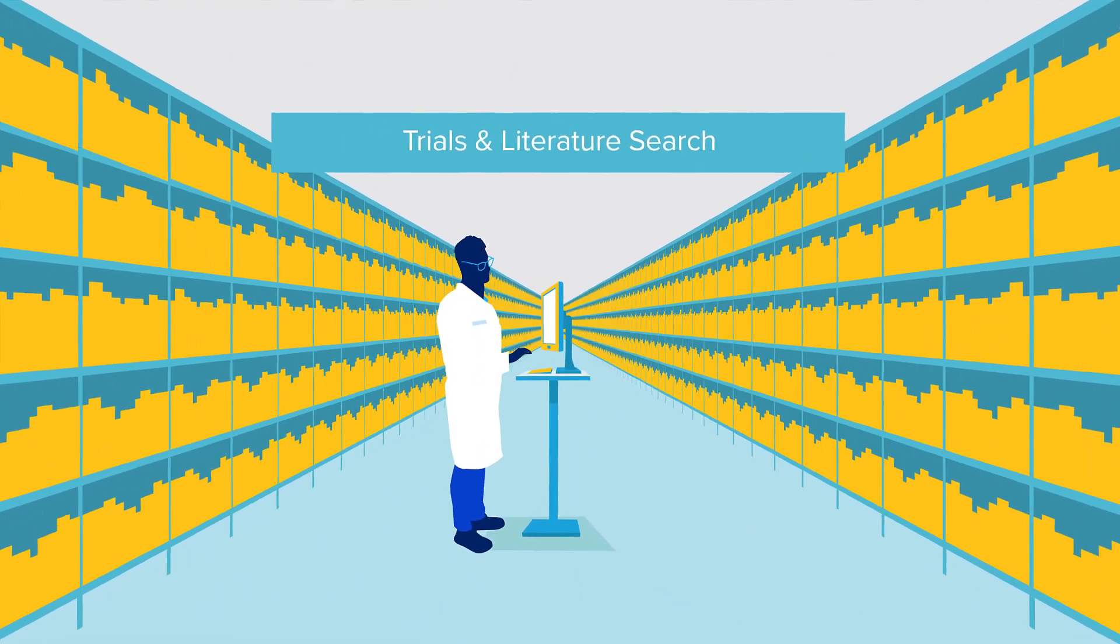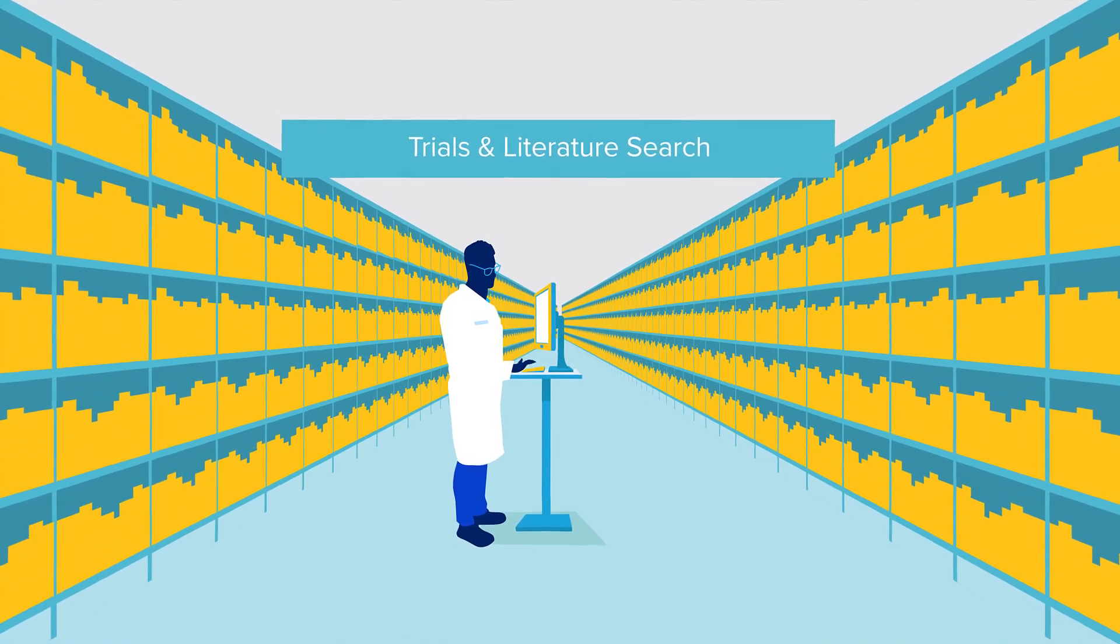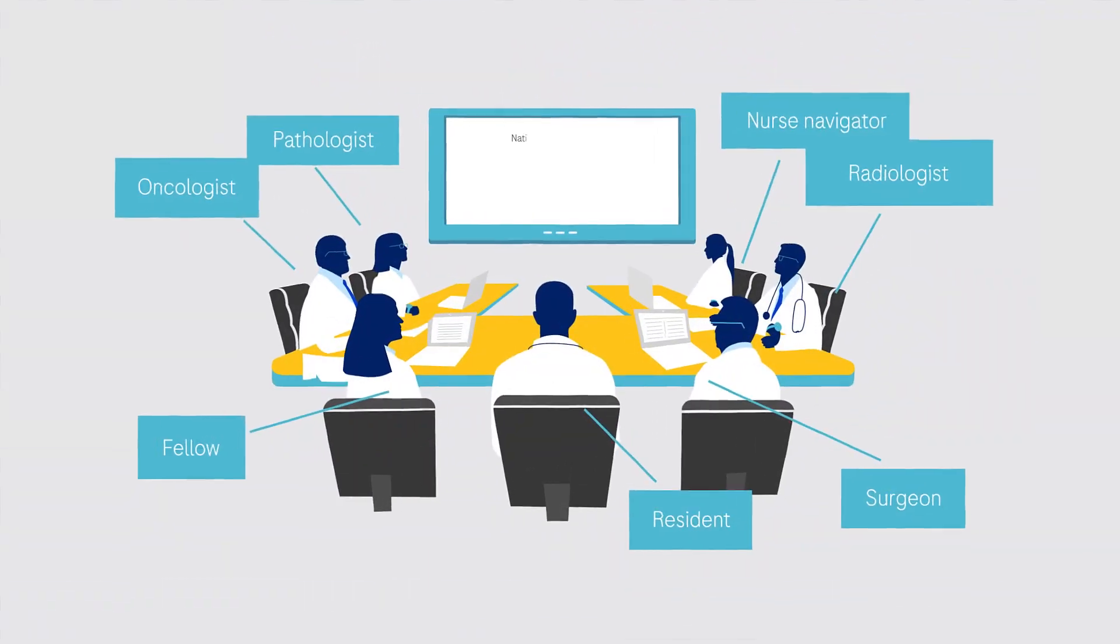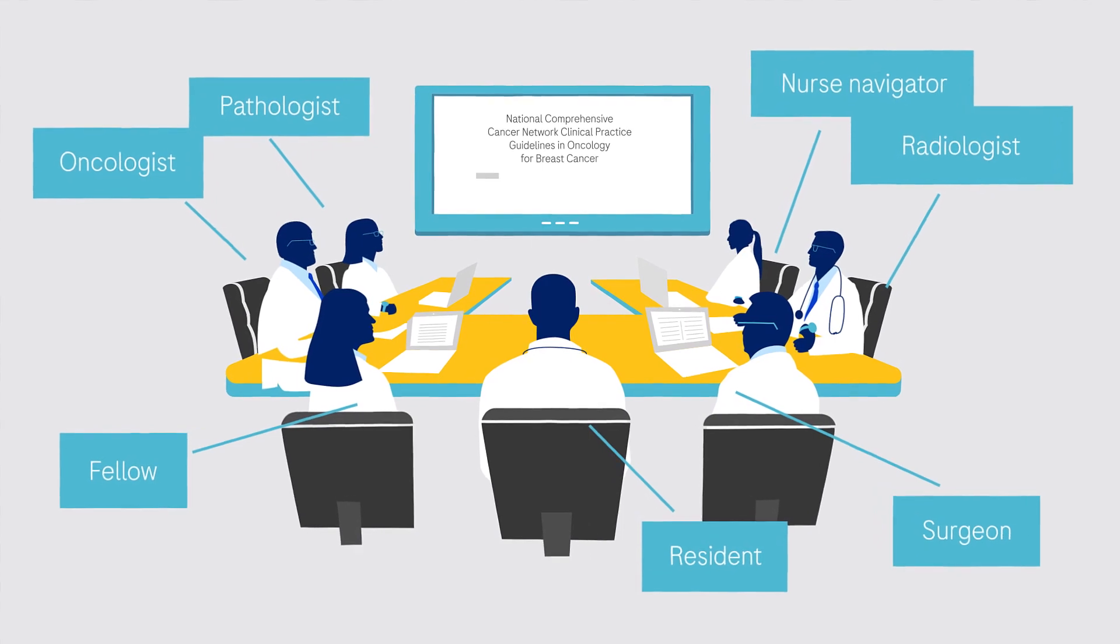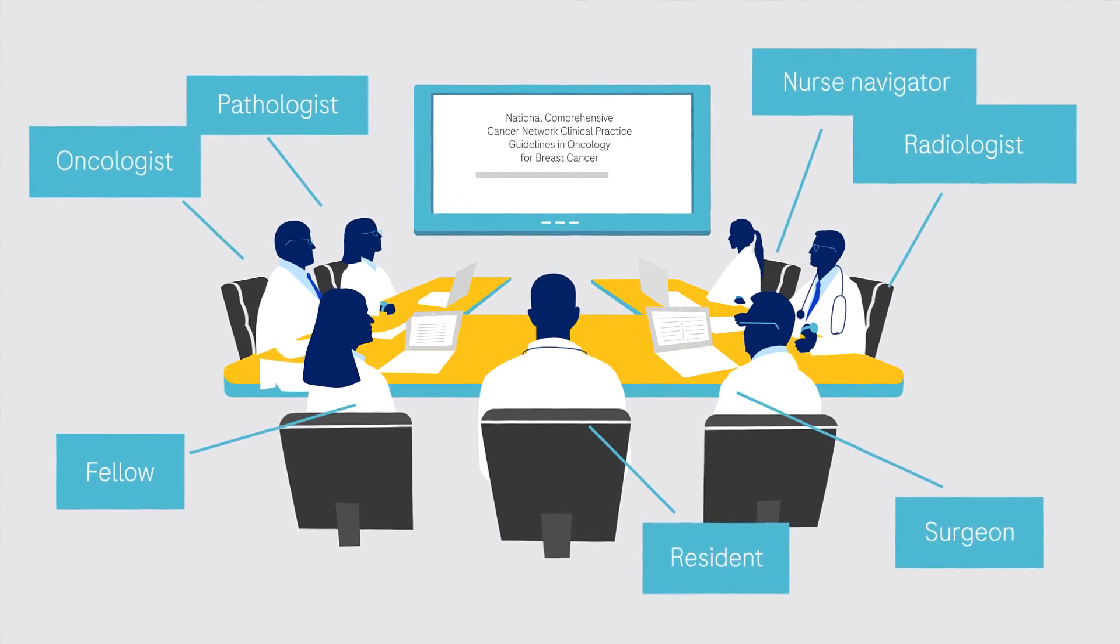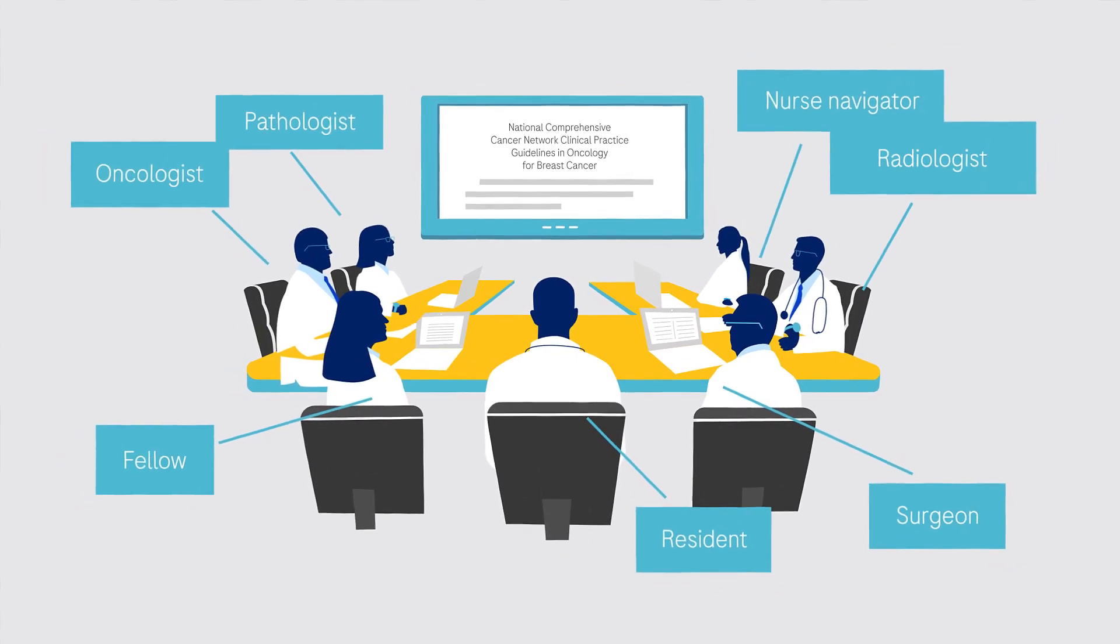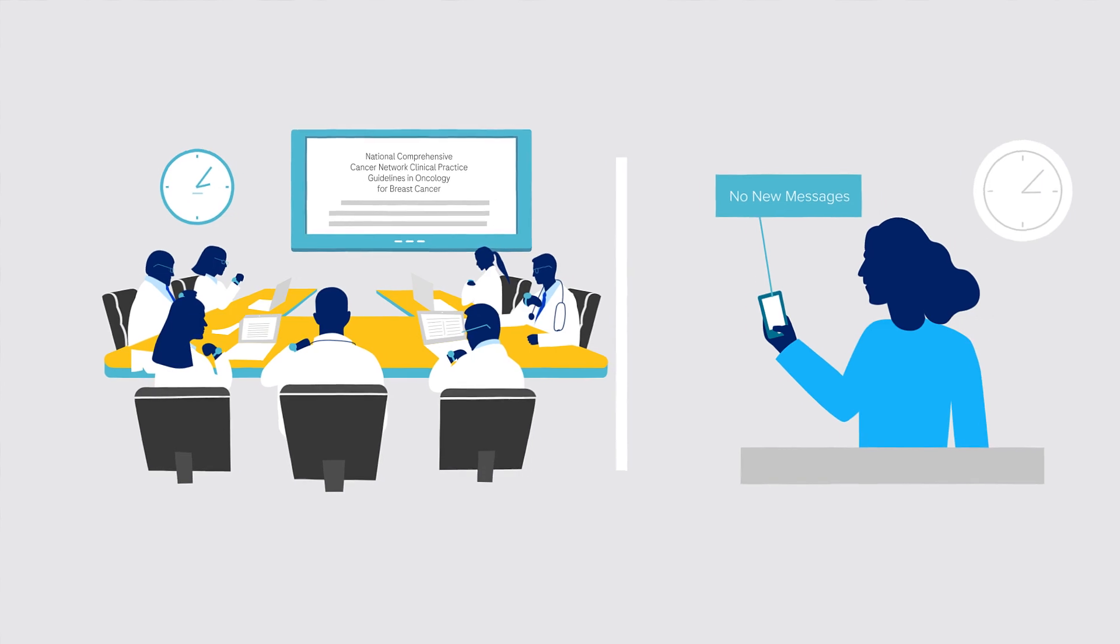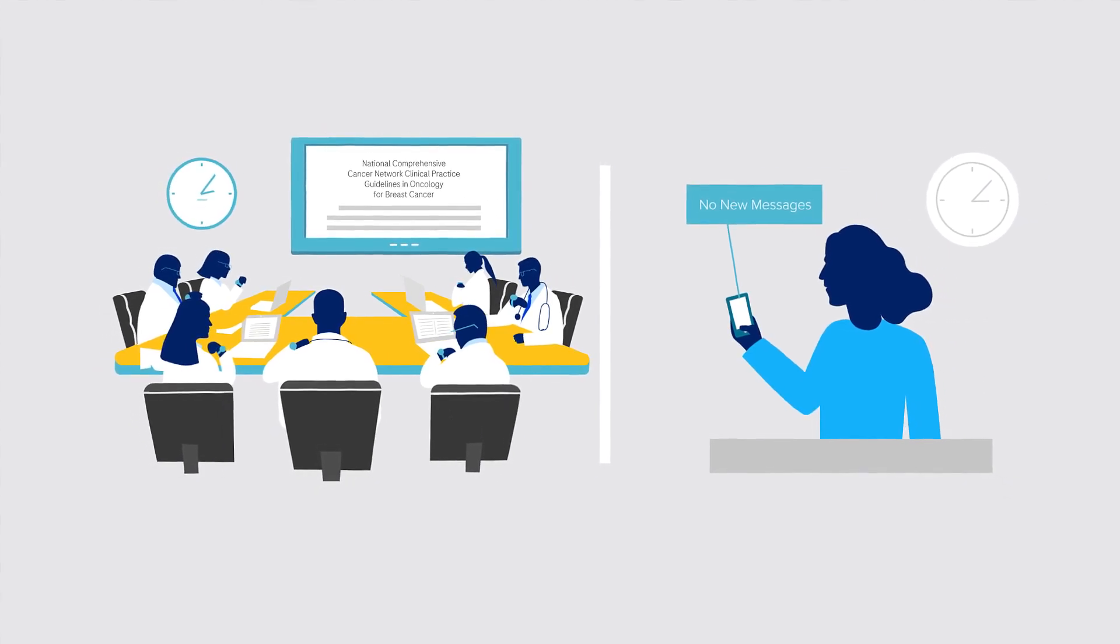But finding and sharing the right clinical trials and latest relevant literature, and reviewing lengthy clinical practice guideline documents in order to build a holistic patient case for a tumor board presentation takes time that specialists and their patients simply do not have.